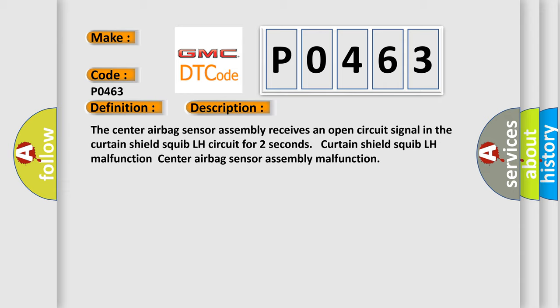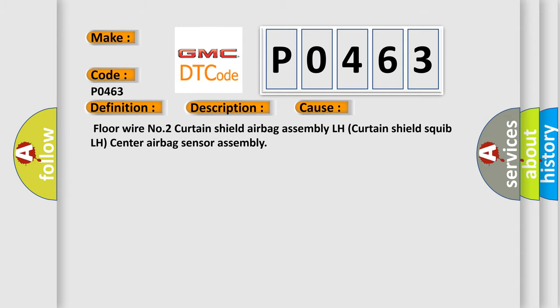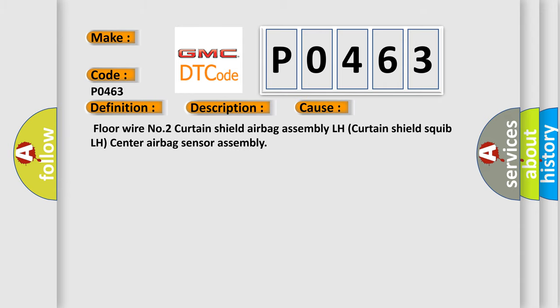This diagnostic error occurs most often in these cases: Floor wire number 2, Curtain Shield airbag assembly LH, Curtain Shield Squib LH, or Center airbag sensor assembly. The airbag reset website aims to provide information in 52 languages.